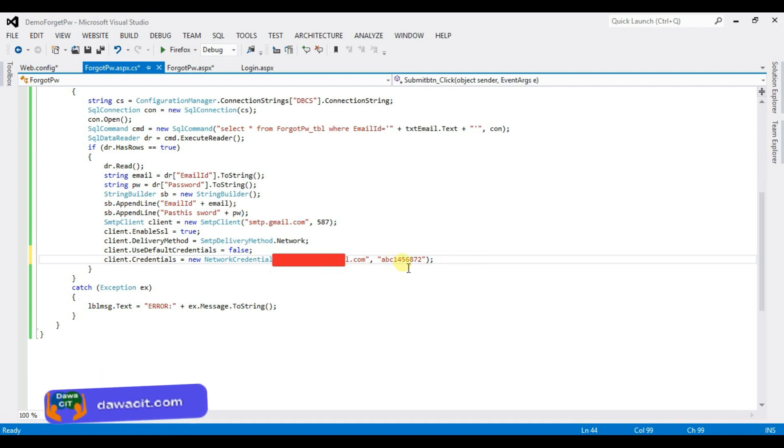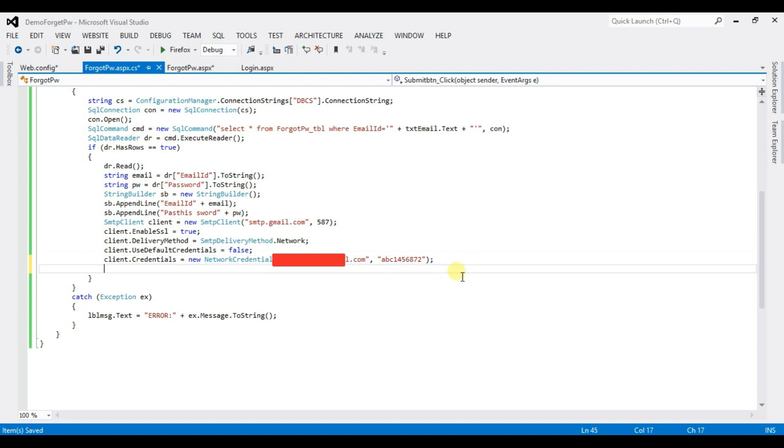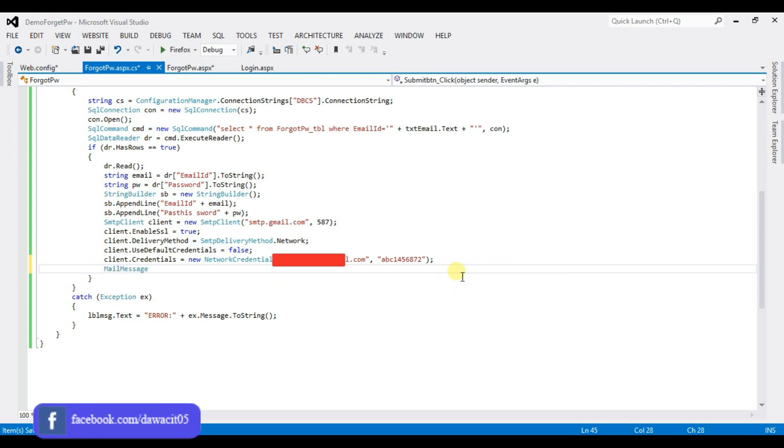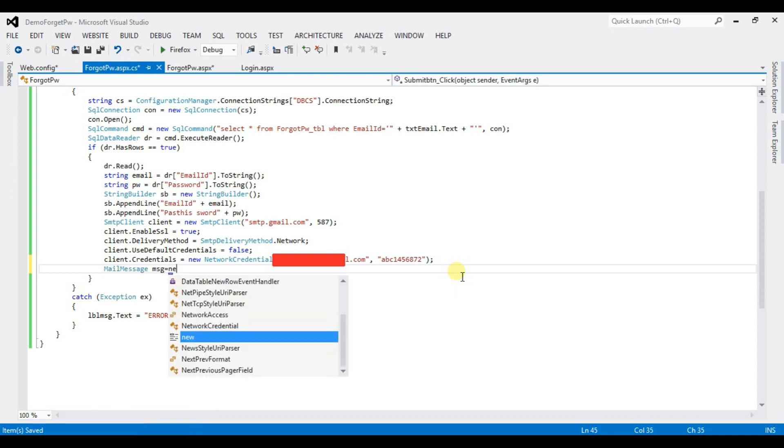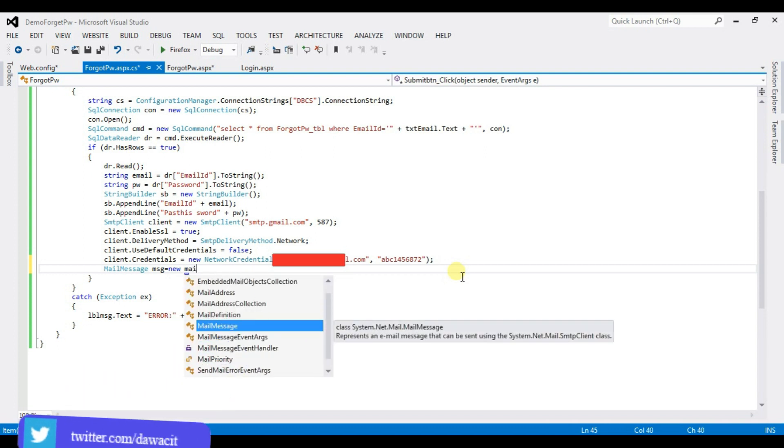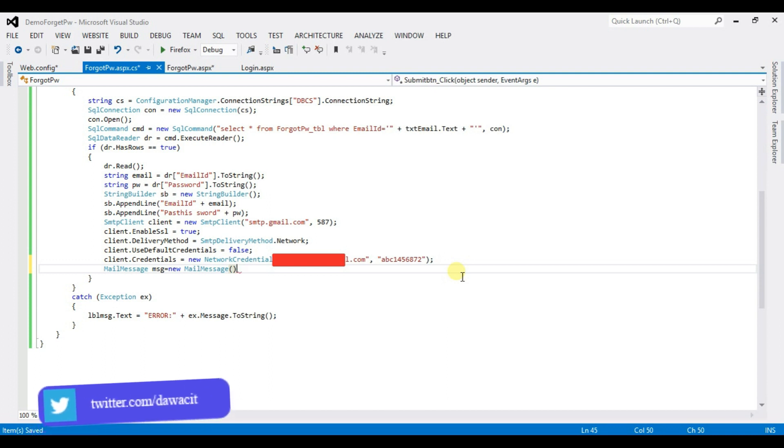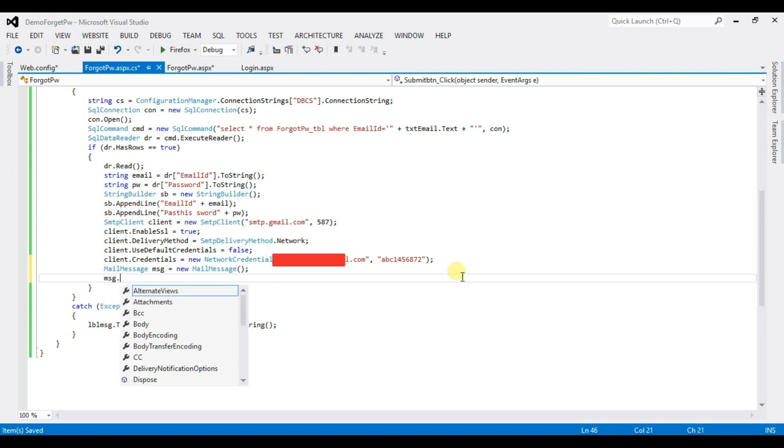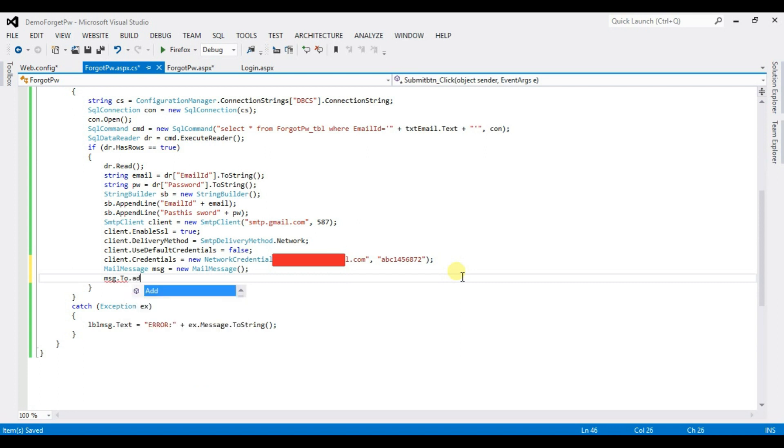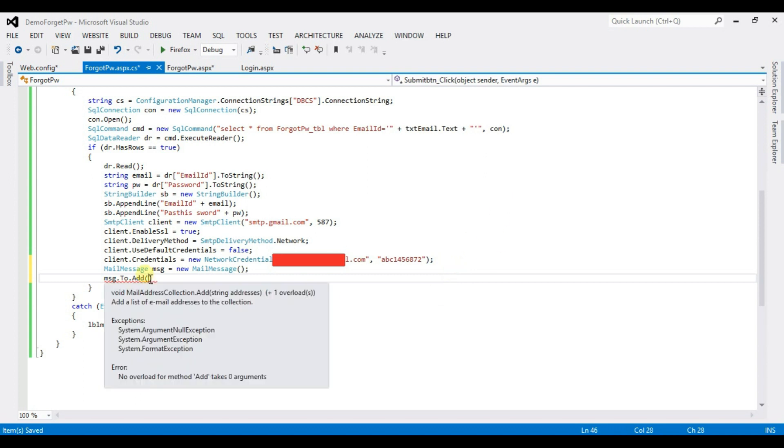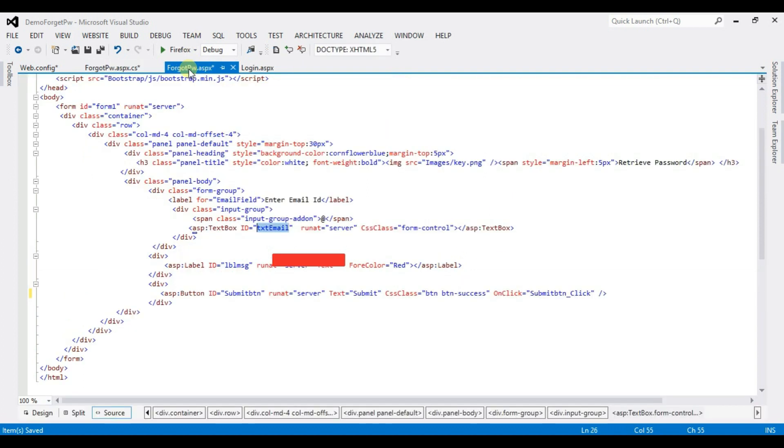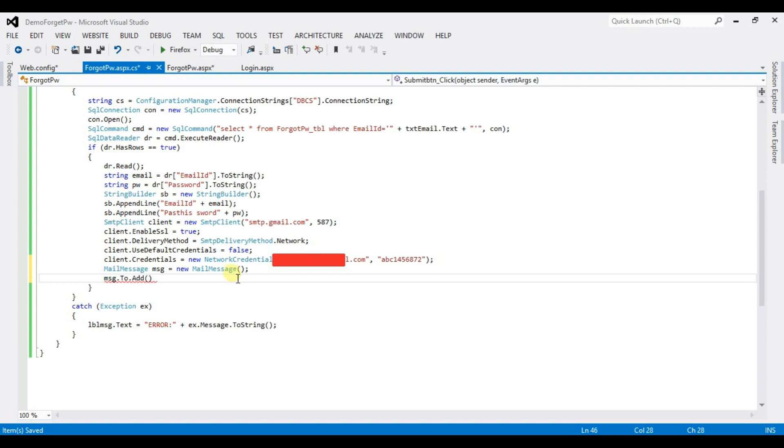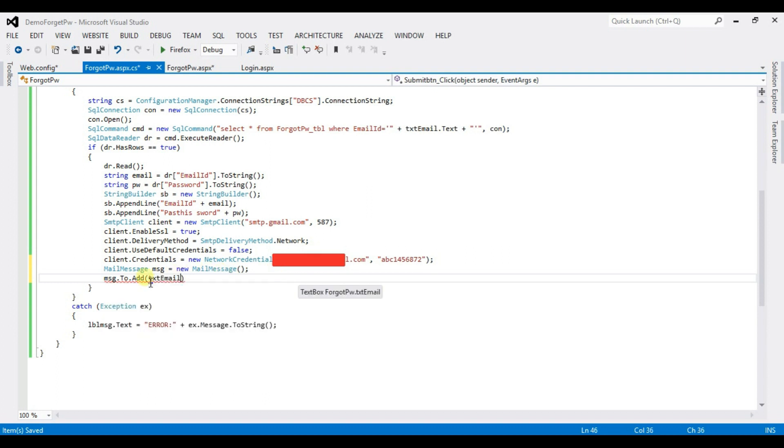Mail message MSG equal to new mail message. MSG dot 2 dot add and type here this textbox name TXT email dot TXT